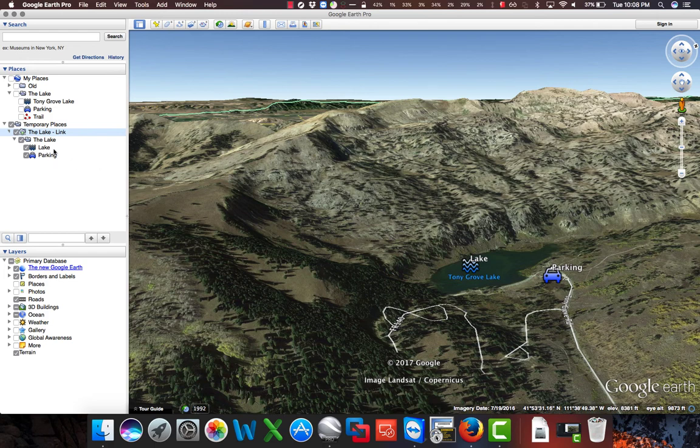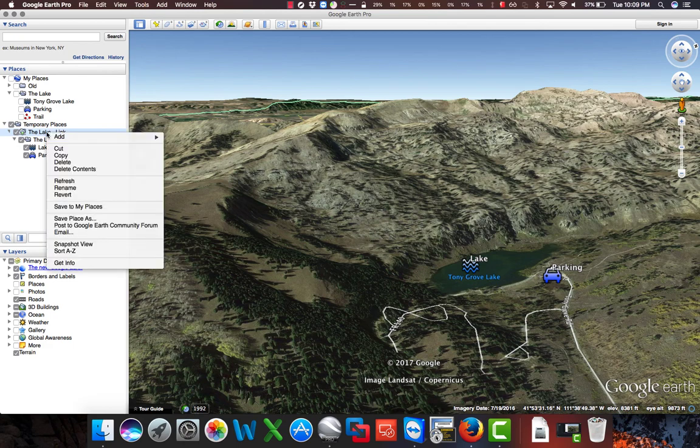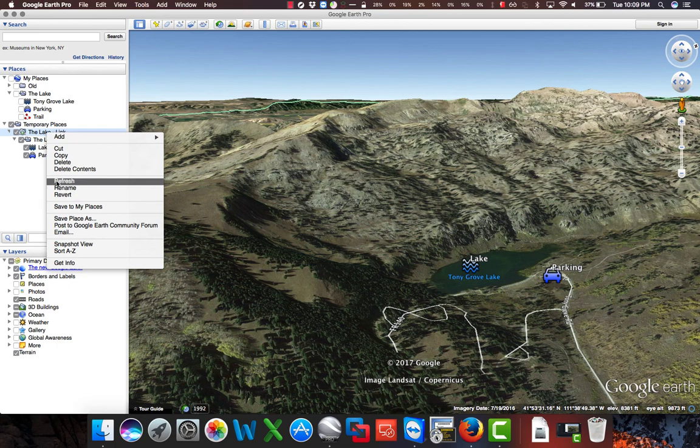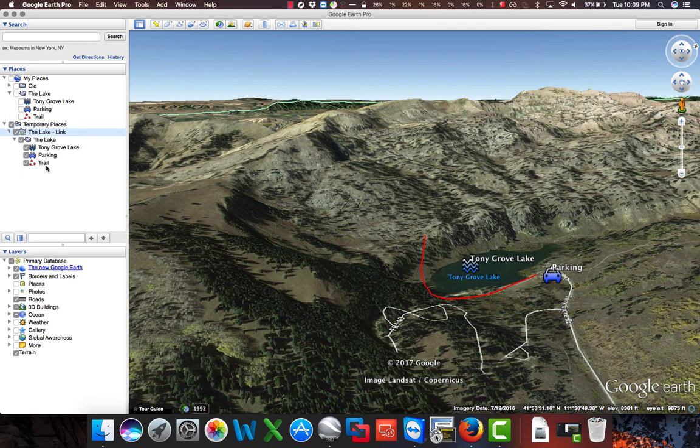Currently, the file name didn't update, and the trail didn't update either. However, if we right-click on this link, and we click Refresh, we can see that the name of the lake has updated, and the trail placemark has been added.